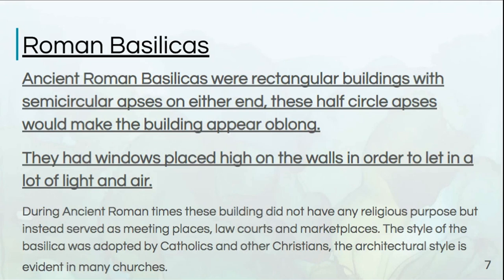One type of structure that has stood the test of time is something called a Roman basilica. These are rectangular buildings, often with semicircular apses on either end, which would make the building look like an oblong shape. They often had windows placed high on the walls in order to let in a lot of light and air. During ancient Roman times, we have to remember that our modern conception of what a basilica is is not what a Roman basilica was.